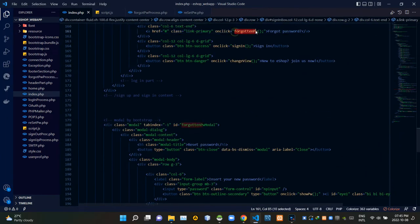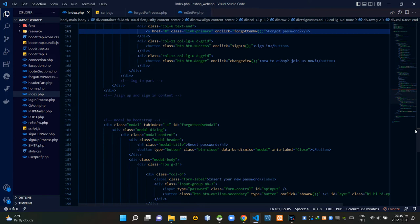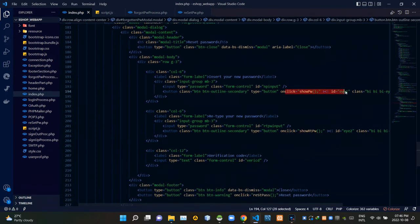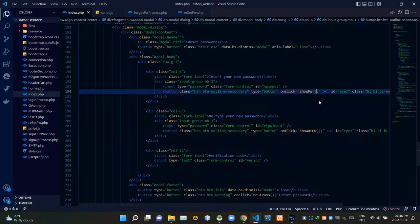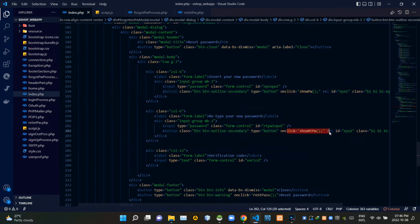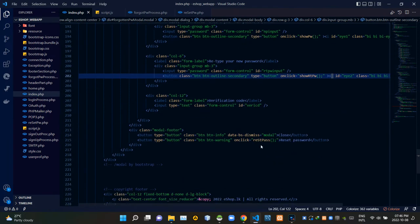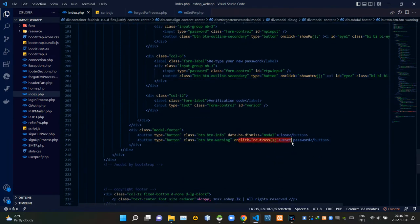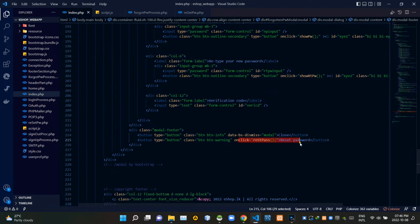I am calling the forgot password JavaScript function from here. Then I am using one of the eye icon buttons to call the show password JavaScript function, and the other eye icon button to call the show retyped password function. Then I am using the reset password button to call the reset password JavaScript function.